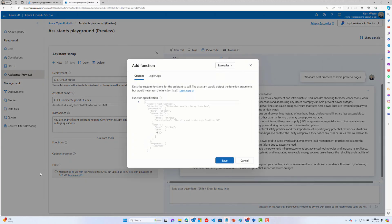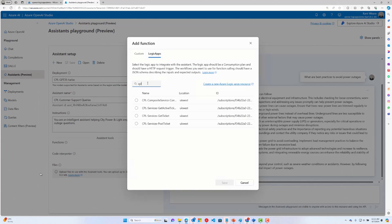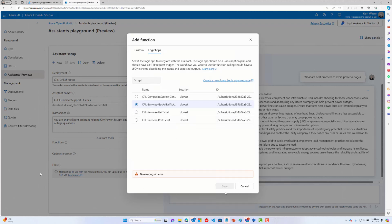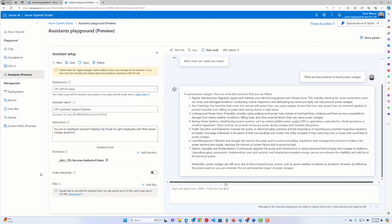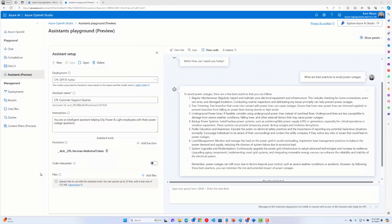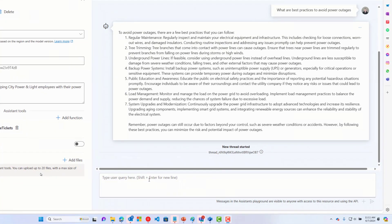I'm going to create a function. Instead of writing custom code, I'll use the Logic Apps low-code experience. I'll call a consumption-based Logic App that gets me active tickets. I can save this and then try it out immediately.